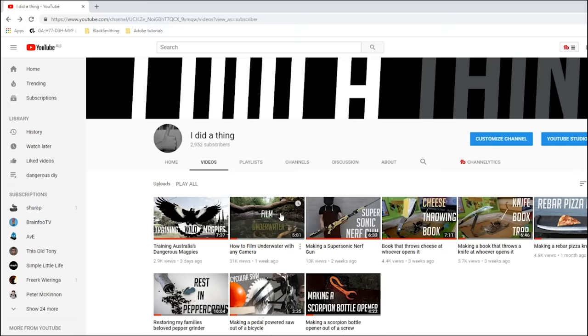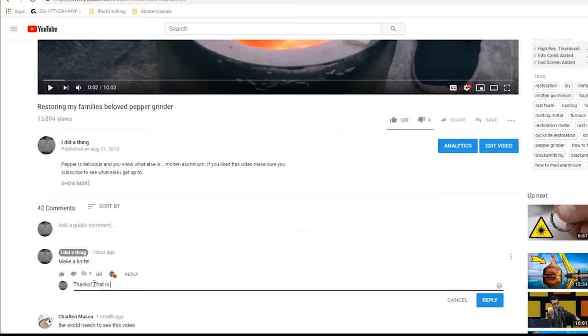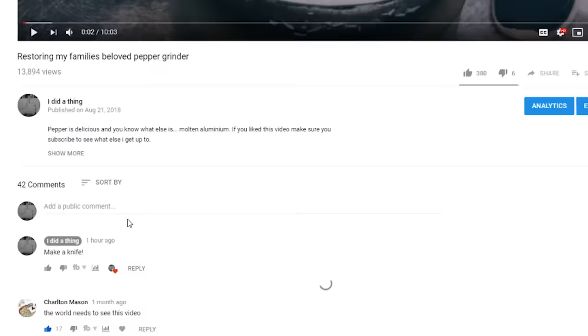How you going? Now, ever since I made this channel, one request has far been the most popular. So today, I'm going to make a knife.